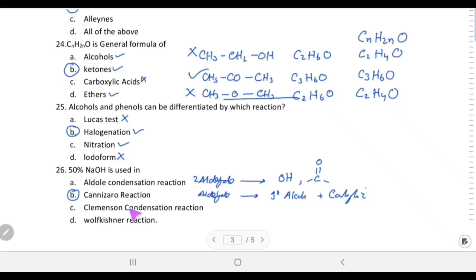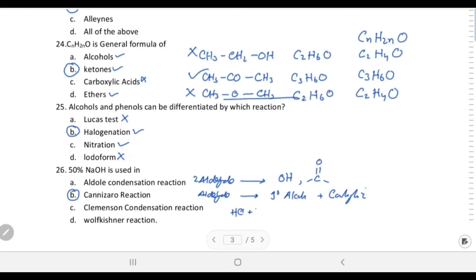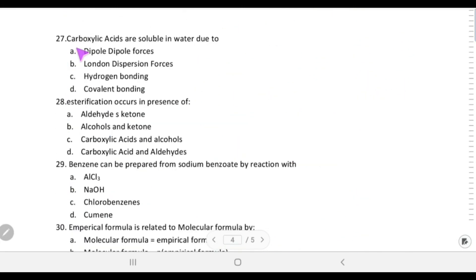In Clemmensen condensation, an aldehyde is converted to an alkane using HCl and zinc. In Wolff-Kishner reduction, an aldehyde is also converted to an alkane using glycol and potassium hydroxide. So 50% NaOH is specifically for the Cannizzaro reaction, which is the correct choice.